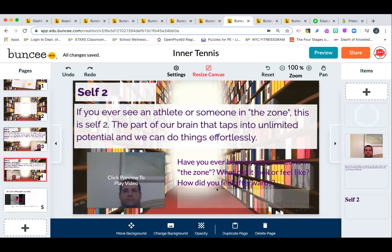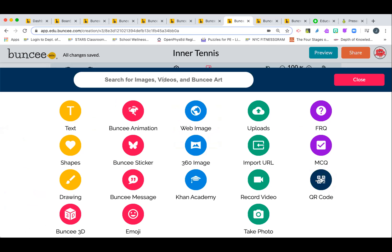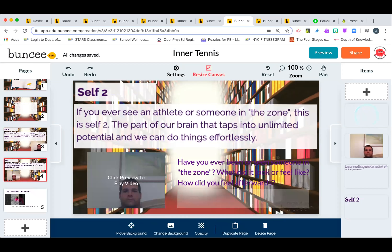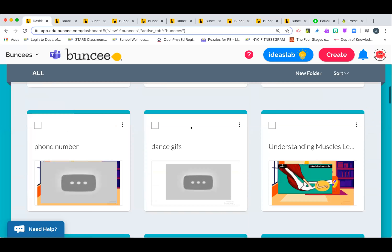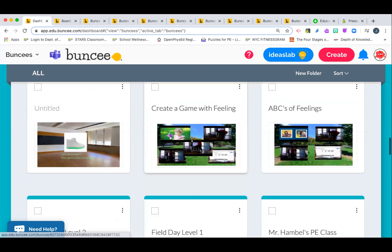Students can answer questions as they work through the Buncee, and you can see it in real time. You can add multiple choice questions or QR codes. One thing I've found with PowerPoint and Google Slides is that once you post something it sometimes doesn't work when students receive it — with Buncee I feel very confident it works reliably. I would leave full lessons with all the videos for my students and they could refer back to it anytime.